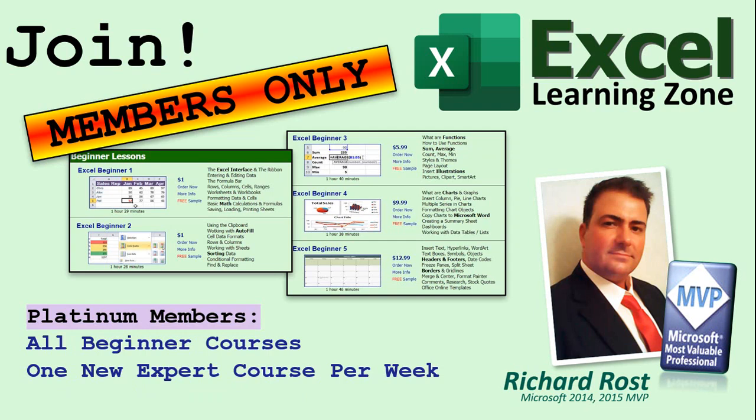Platinum members get access to all the previous perks plus all of my beginner full courses and one new expert course every week. These are the full length courses found on my website and not just for Excel. I also teach Word, Access, Visual Basic, ASP and lots more.